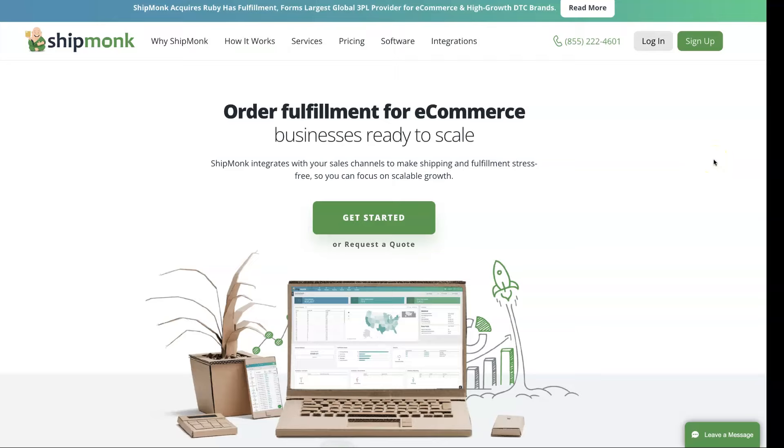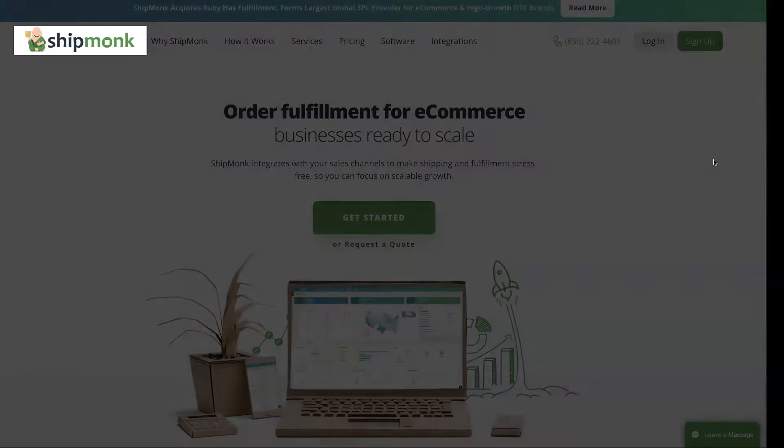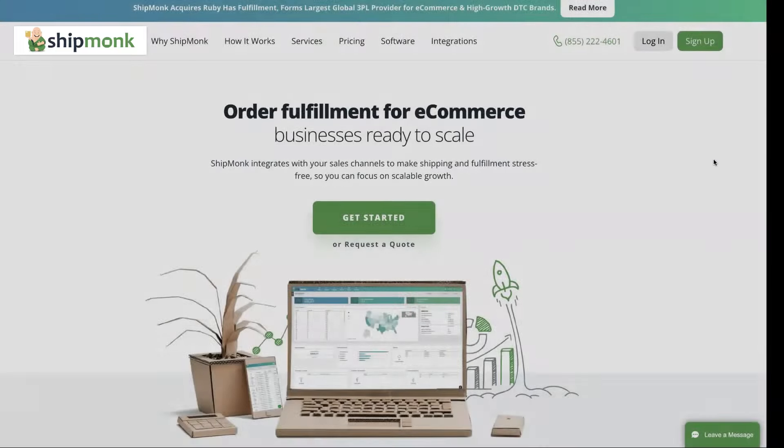Need a third-party logistics provider? Look no further, because Shipmunk might be all you need.